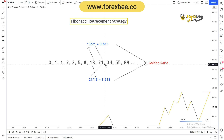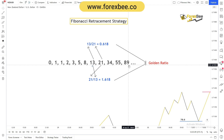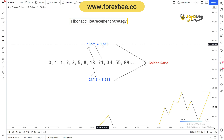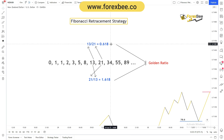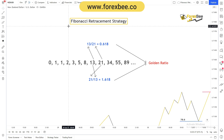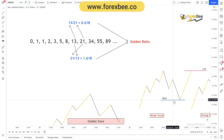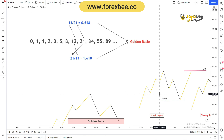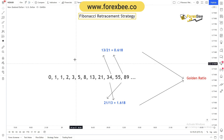These ratios are found by dividing different numbers in the series. For example, dividing 34 by 89 gives us 0.382, and dividing 13 by 21 gives us 0.618, which is the golden ratio. Fibonacci retracement levels help us find strong or valid supply zones and demand zones in a chart or in a trend.